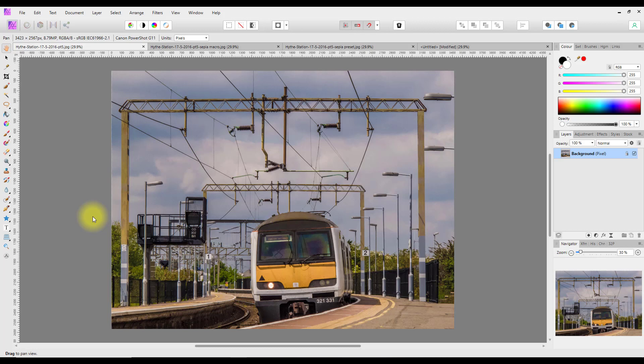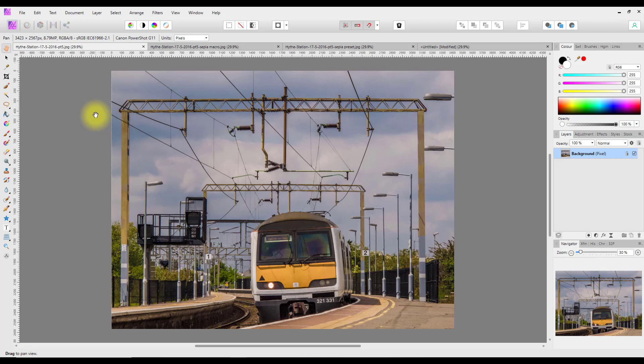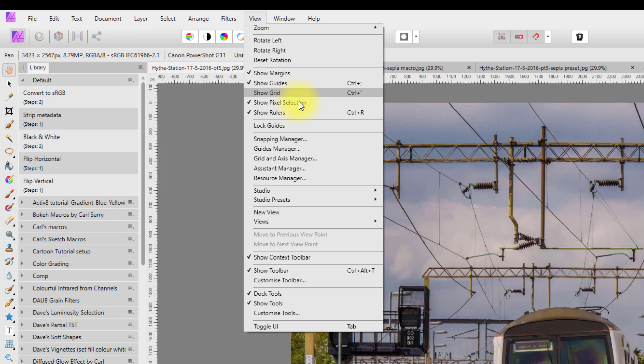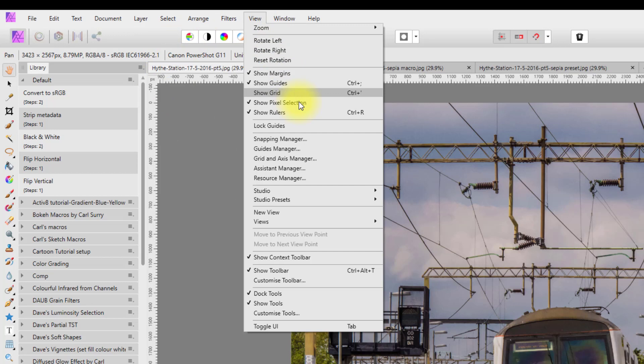I'm going to look at making the macros first, and this video is mainly aimed at beginners. First of all, open up the macro and library panels by going to View > Studio > Library, and then back to the View menu, Studio > Macro.